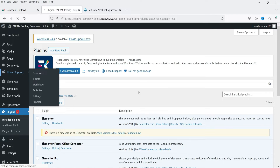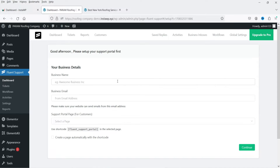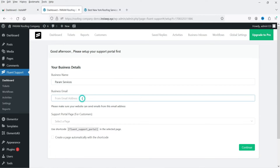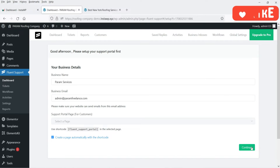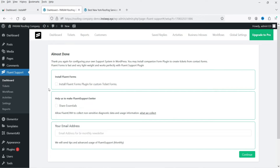Click on Fluent Support to open the dashboard. First, add the name of your business — for example, 'From Services' — then add your business email address. Below that, it will ask you to assign a page for the support portal. If you don't have a specific page, select the option to create a page automatically with a shortcode. Click Continue.